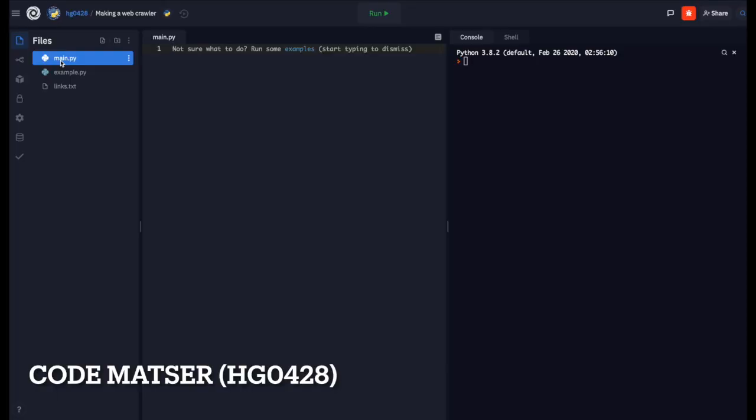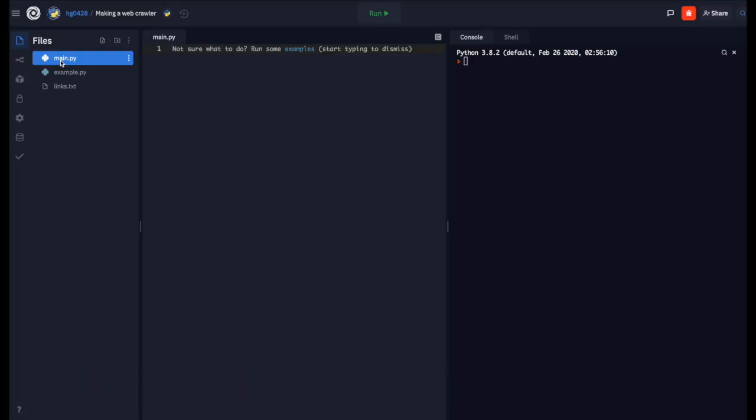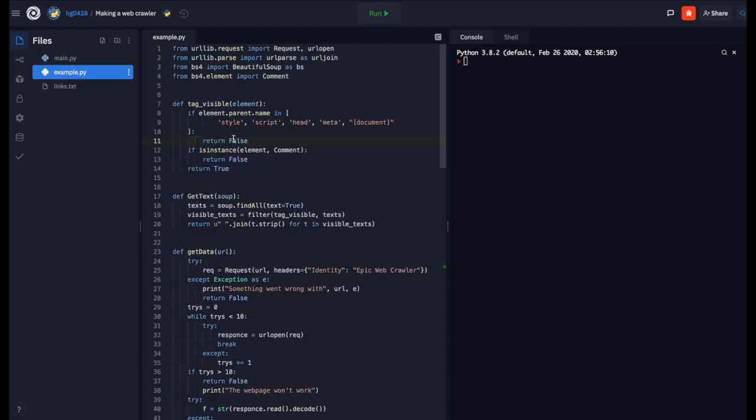I'm going to be making a web crawler using Python. First we need to import some modules. I have an example file over here where I have already made the web crawler.